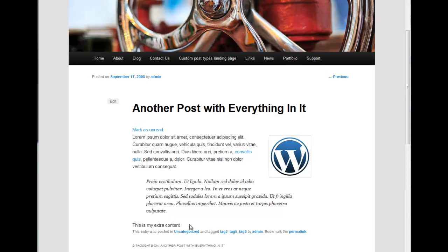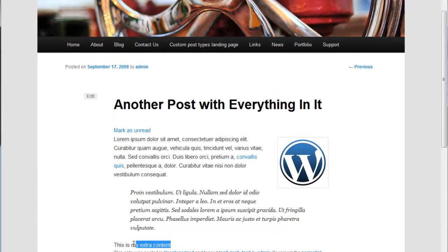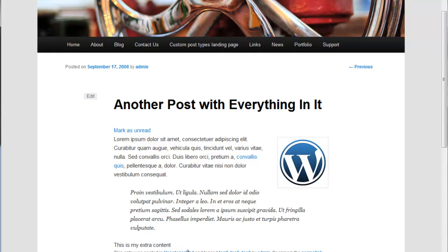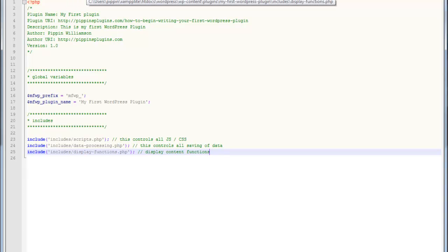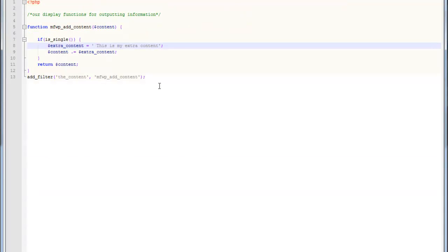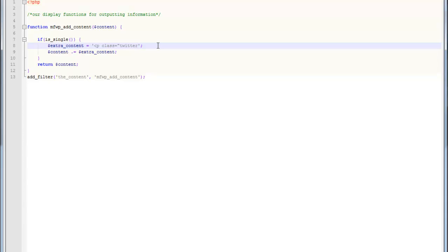We're going to look at styling this extra content that we've added in parts one, two, and three. This is a pretty simple method, but it's used in a lot of cases. We're first going to open up our WordPress plugin, go to our display functions, and change this message to something more meaningful. We're also going to add in a paragraph tag that's going to allow us to target this message with our CSS.